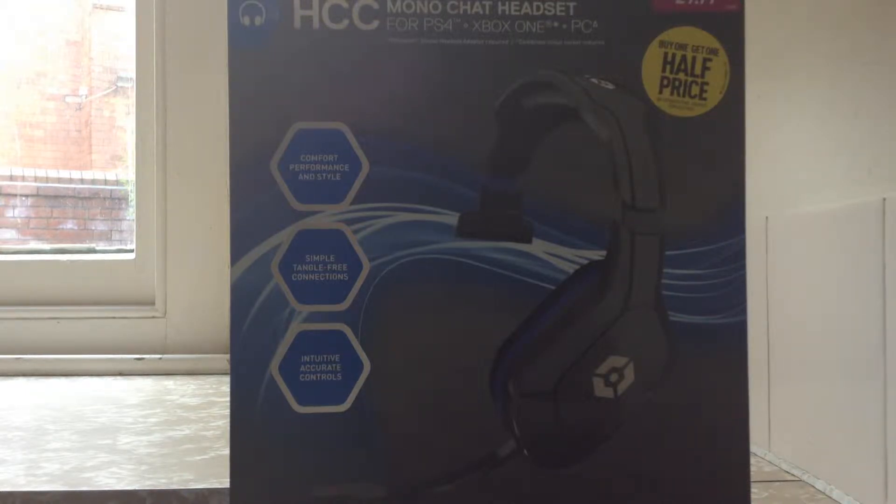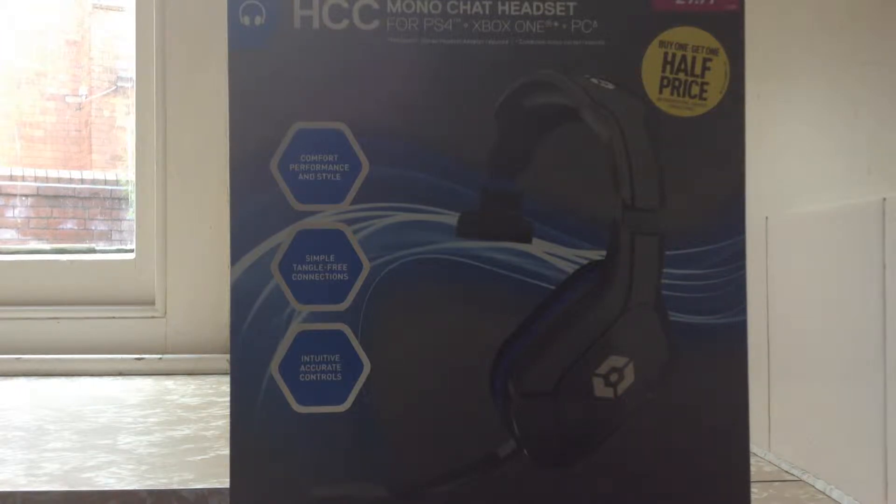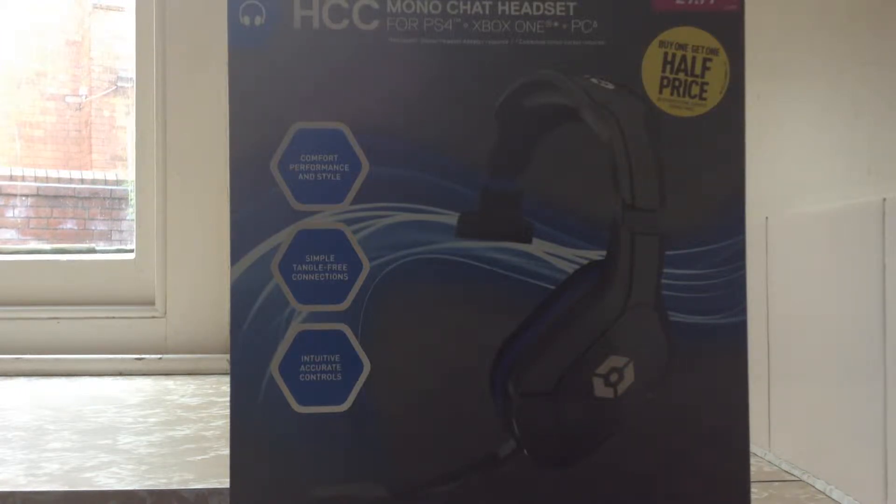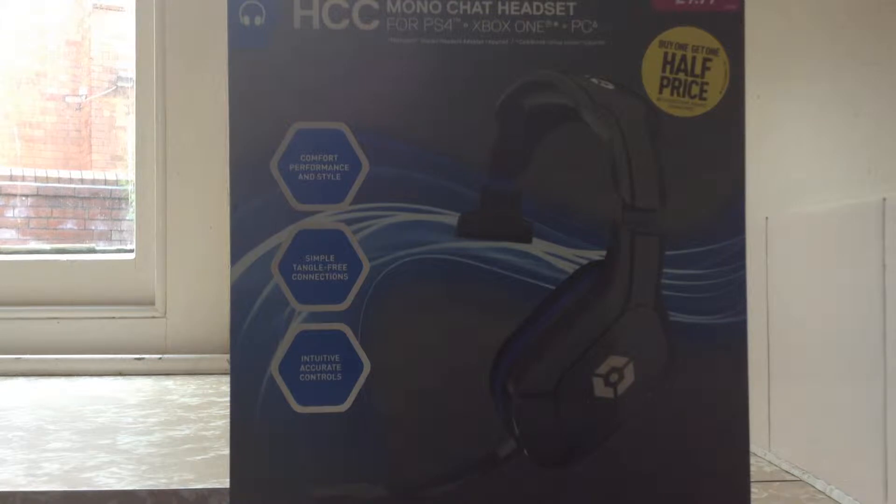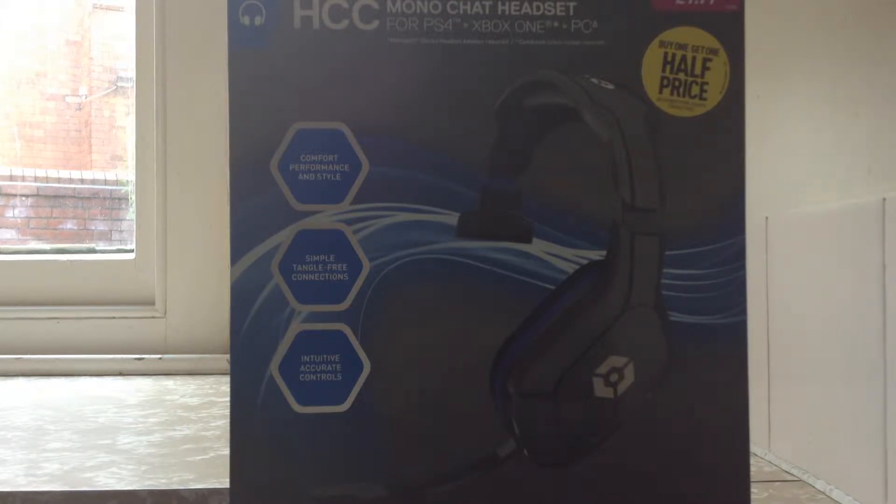Now this has Microsoft stereo headset adapter is required. Combined in and output sockets required. This is a Geotech comfort performance and style. Simple tangle free connection. Innovative, accurate controls.